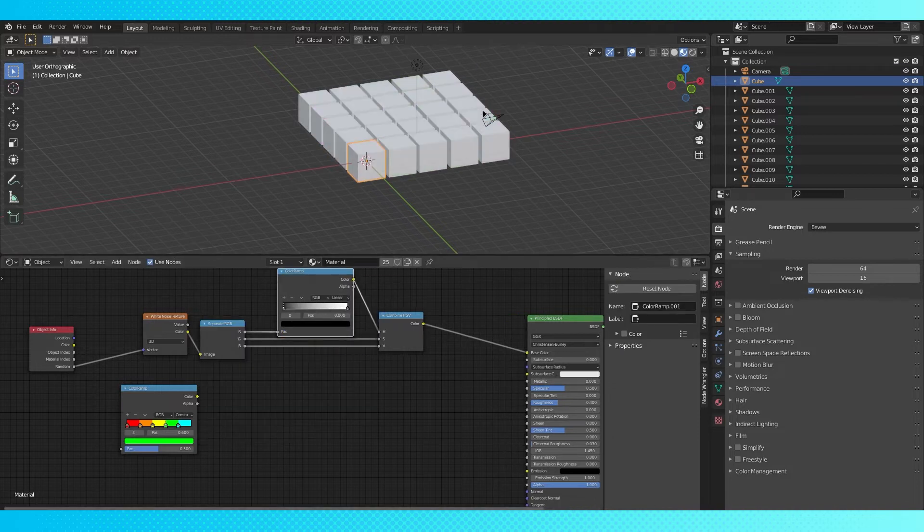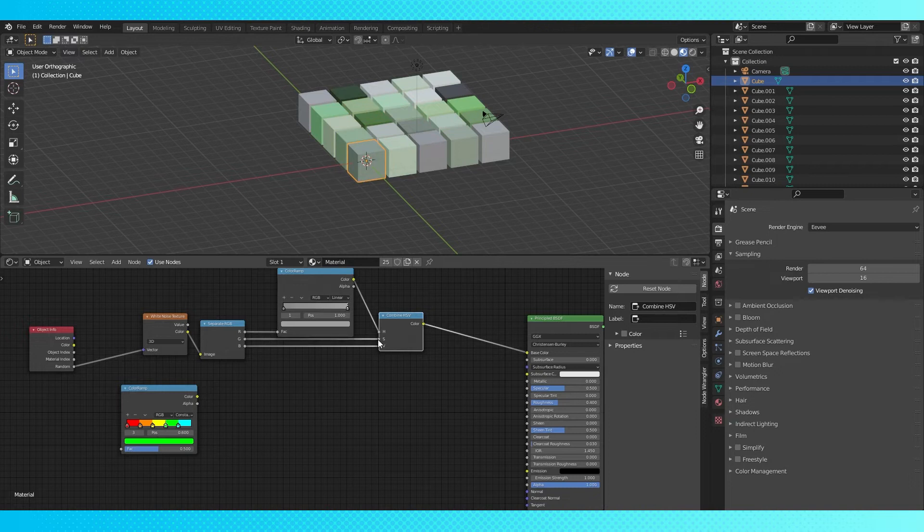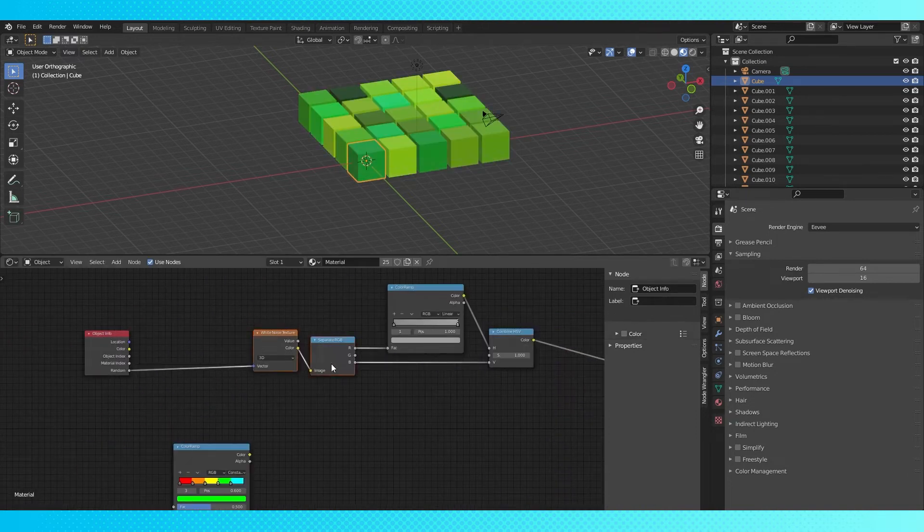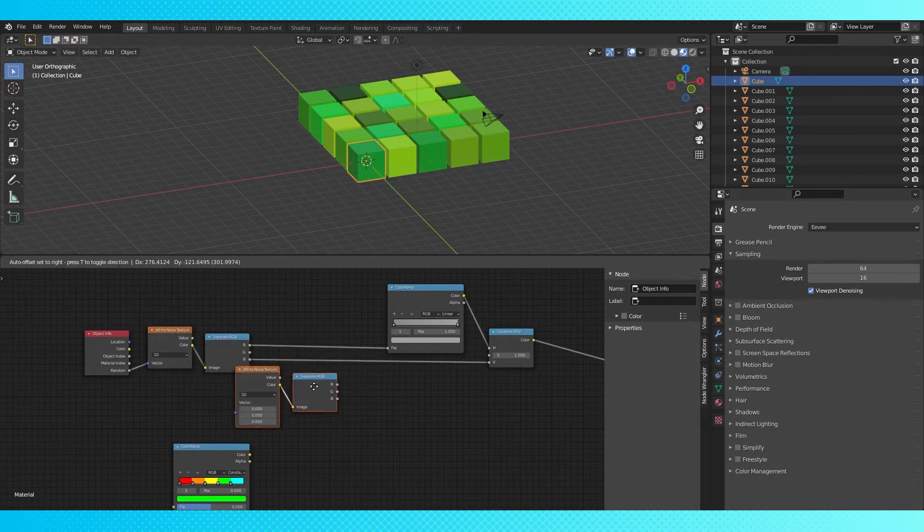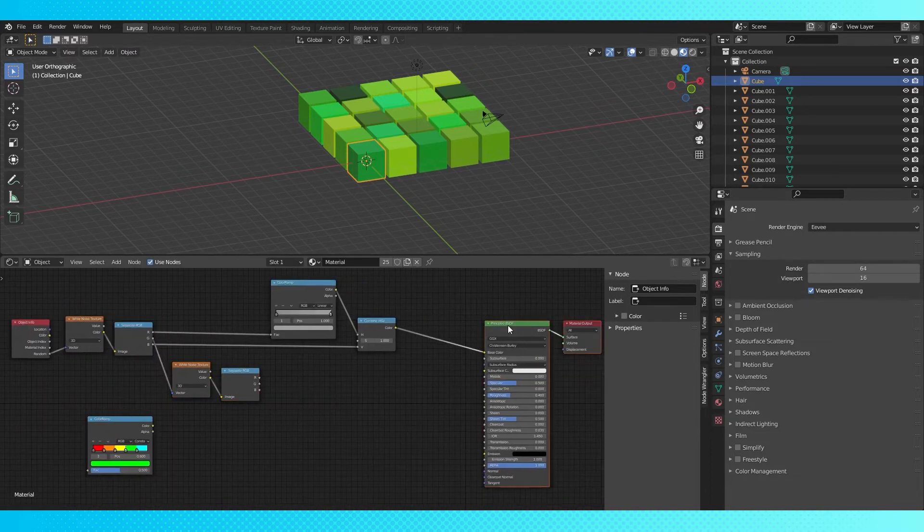Say you want different tones of green. You can use random values for any material value, which makes this incredibly powerful. And if you need more than three random values, just chain white noise and separate RGB nodes.